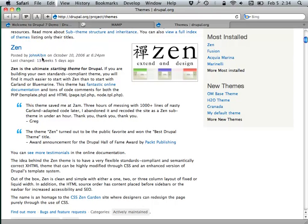The guy that makes Zen is a core contributor to the theming system in general in Drupal 7.